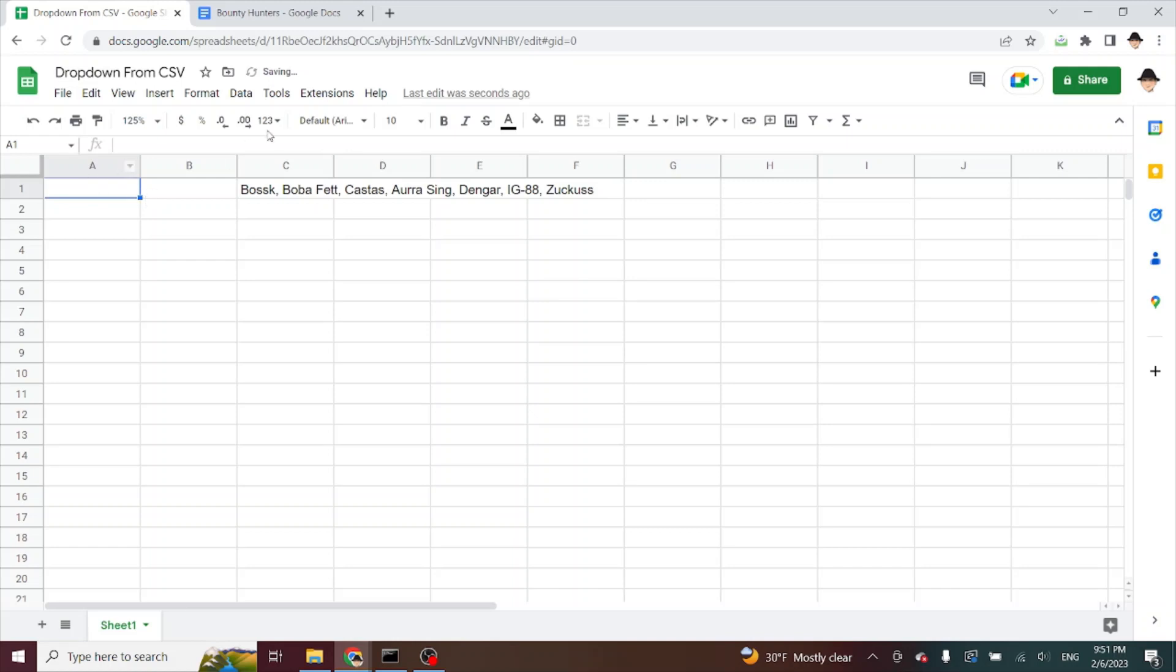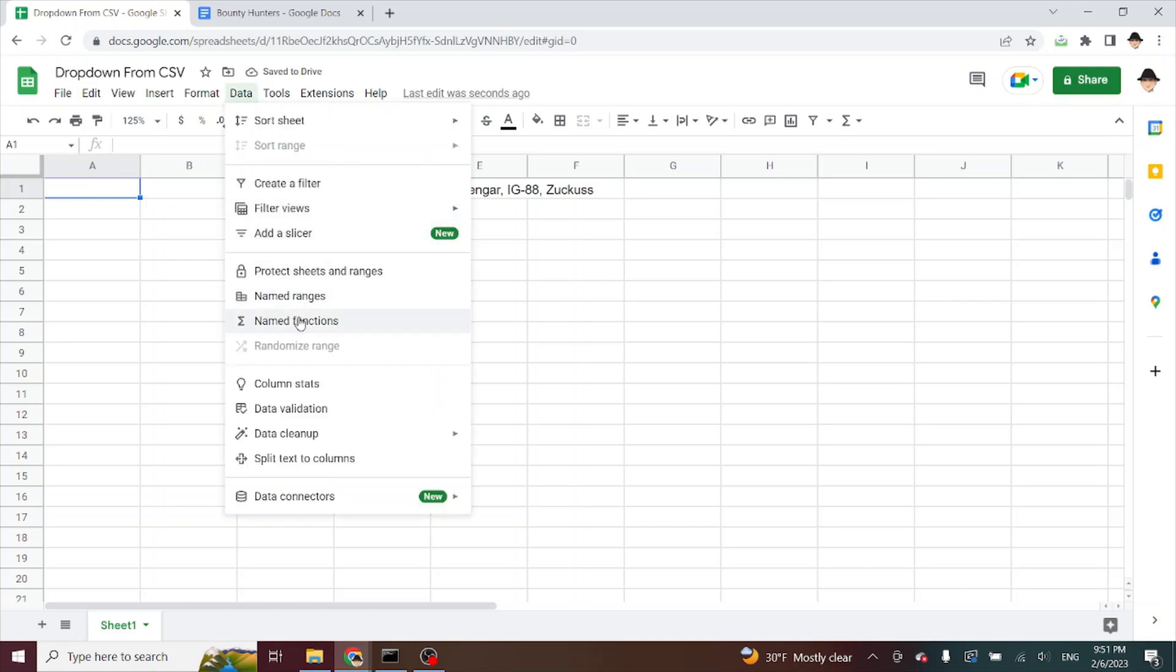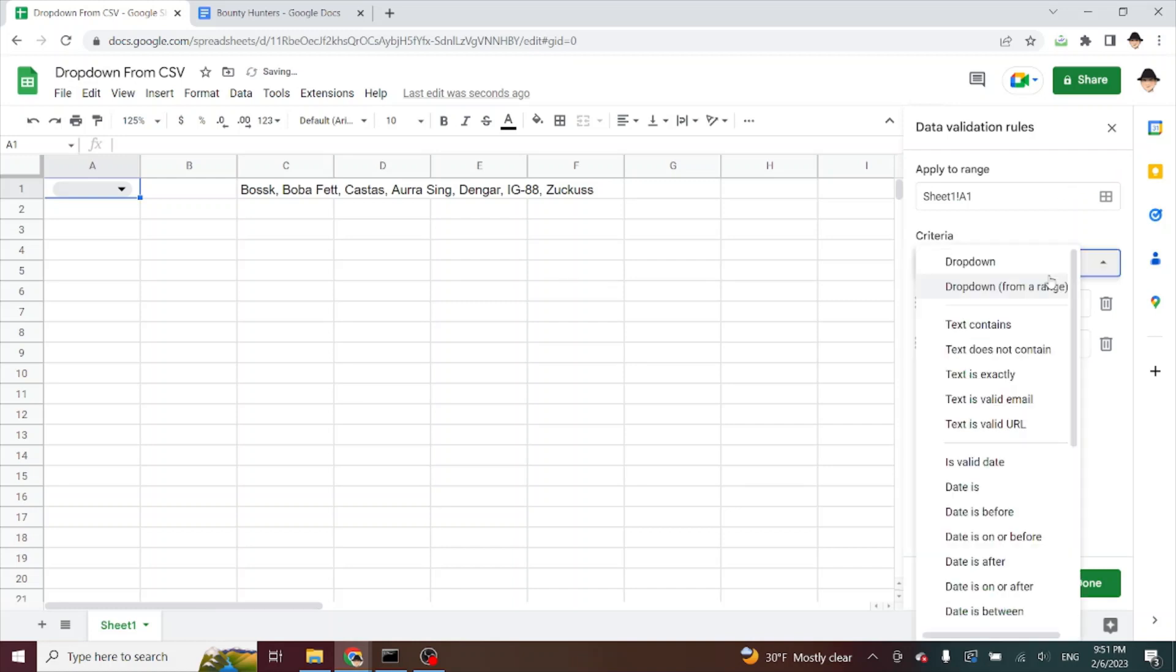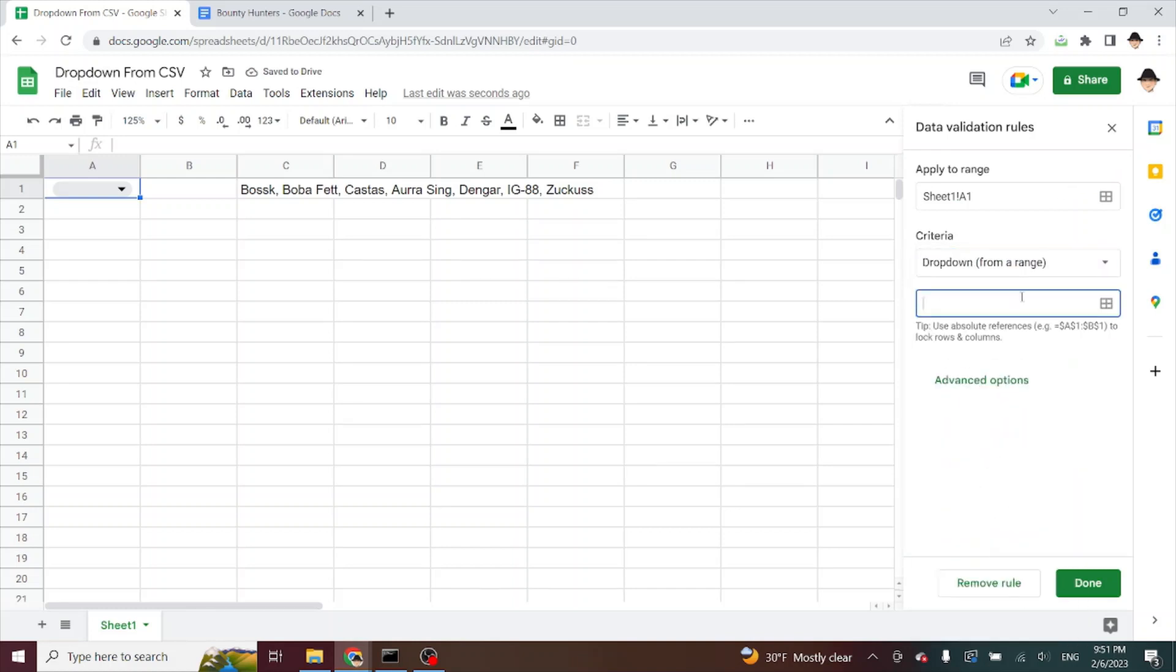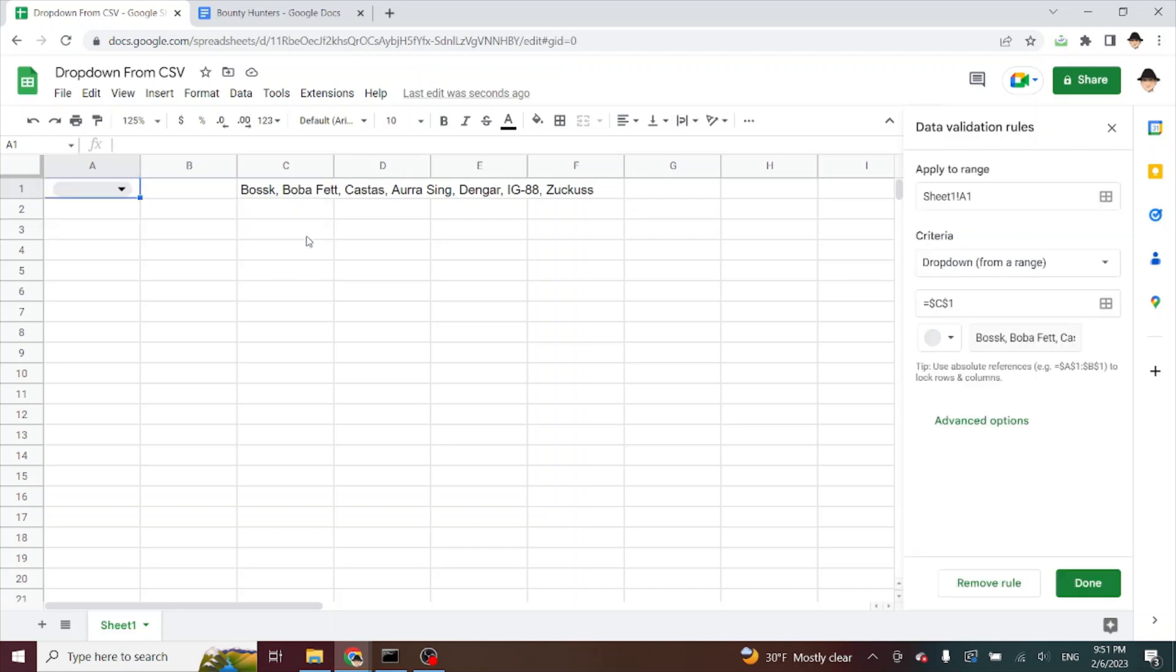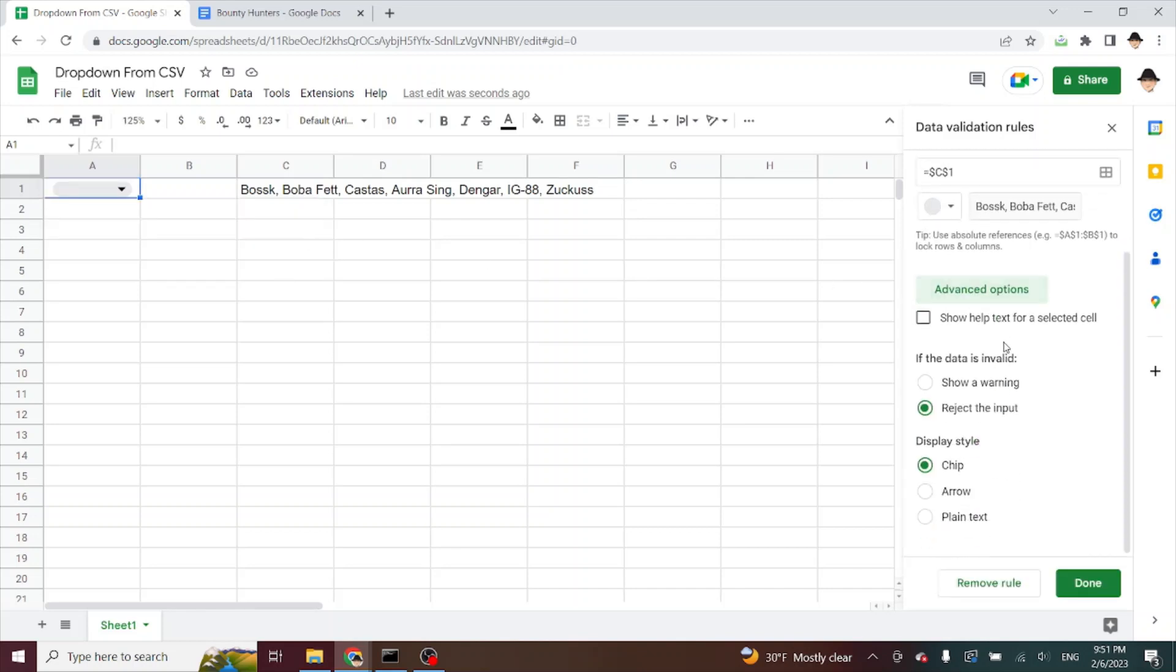We want our dropdown over here. Data, data validation, add rule. If I do dropdown from range and my range is C1, then the only option is the entire list. Clearly not what we want. Let's go ahead and edit that.